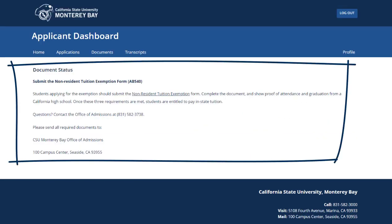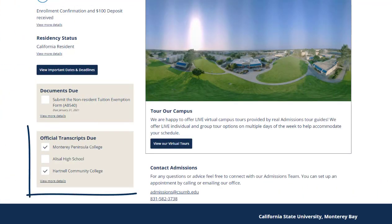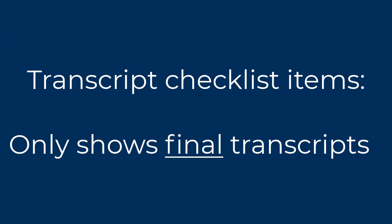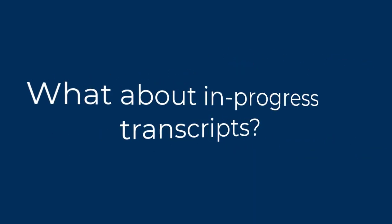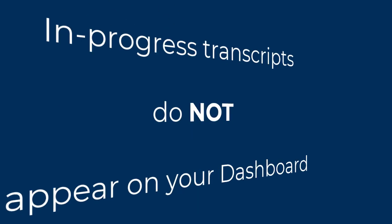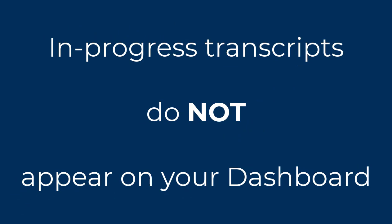The same criteria applies to the transcripts checklist. If we've received your final official transcripts, then the high school or college will be checked off. Important note: the high schools or colleges on this checklist will only appear for final official transcripts that we require or that have already been received. If you submitted in-progress transcripts — meaning you haven't received final grades for the most recent term — then it will not appear as a dashboard checklist item.